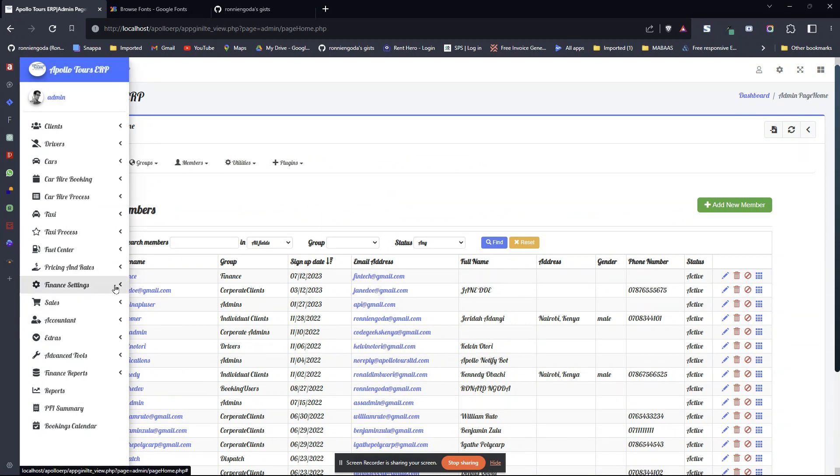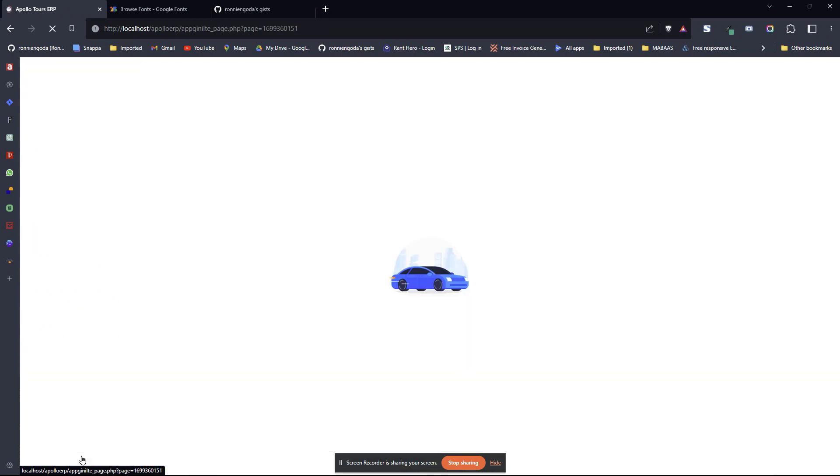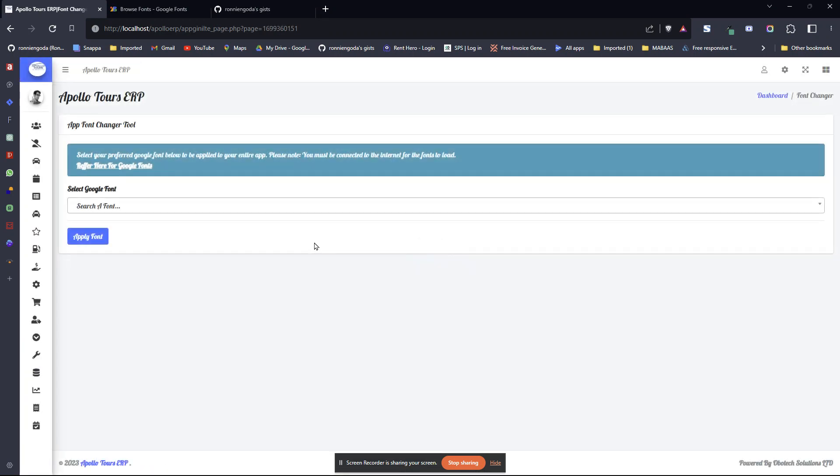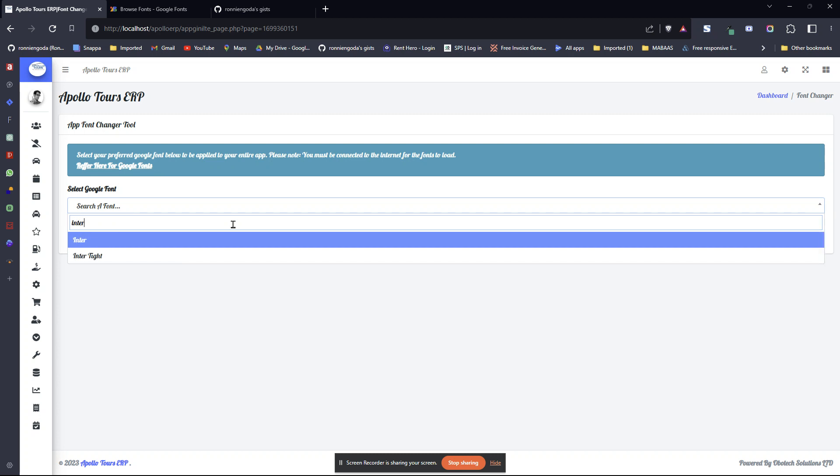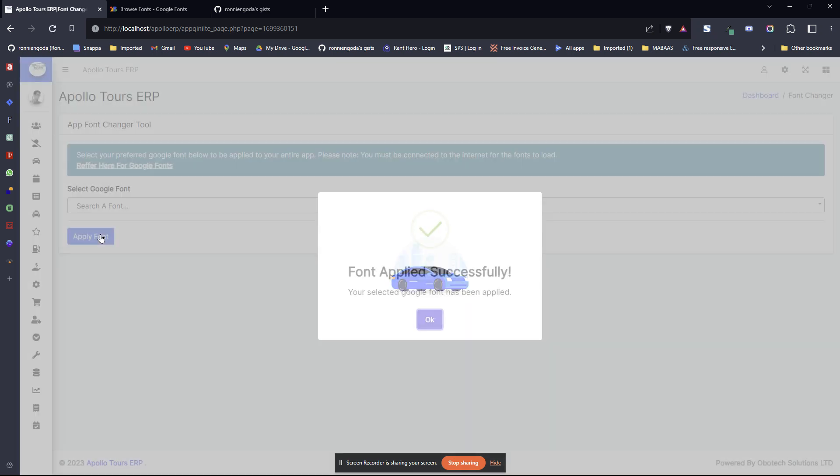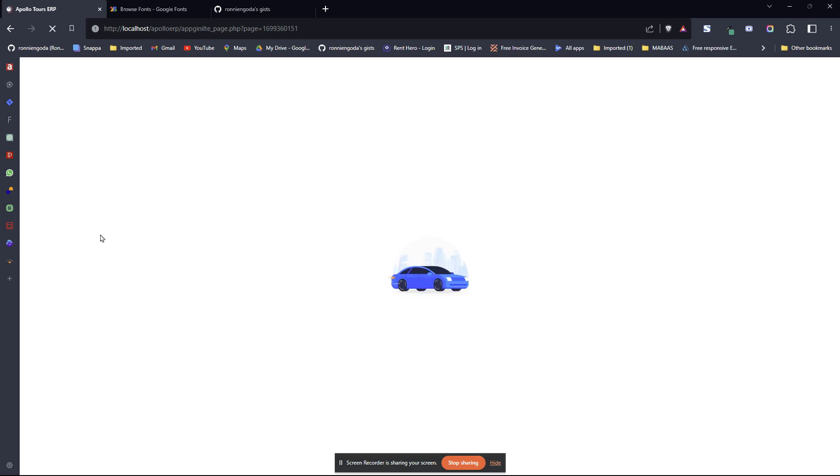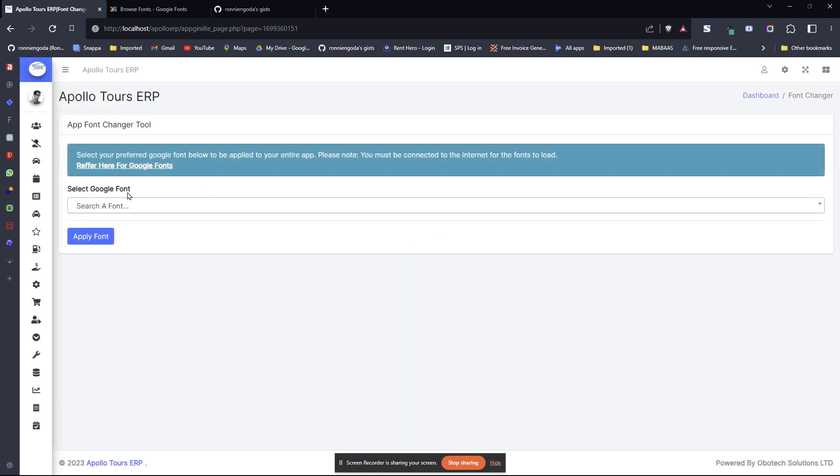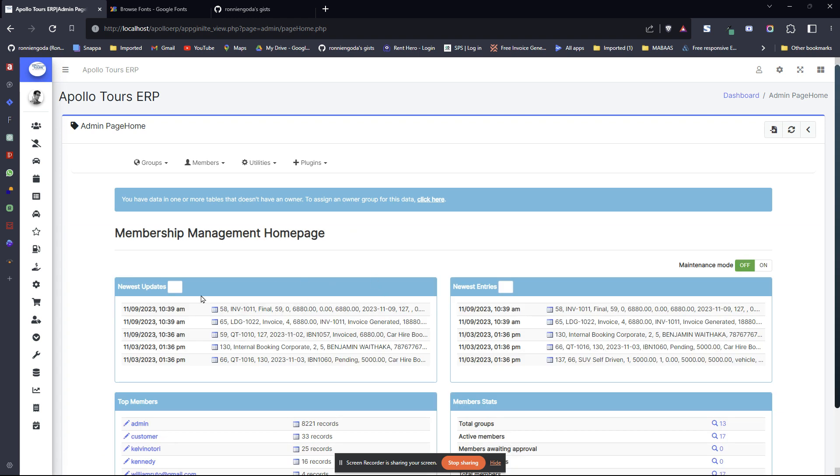If you also wish to change it to something else, just come back to the tool and search for the font. I'm using this inter for my application. That's it. The font is changed also everywhere. You'll see the font is here.